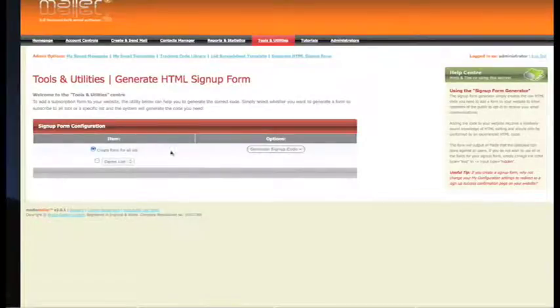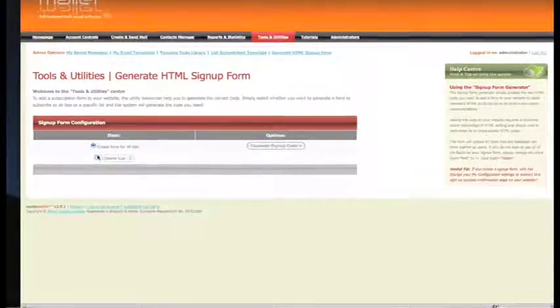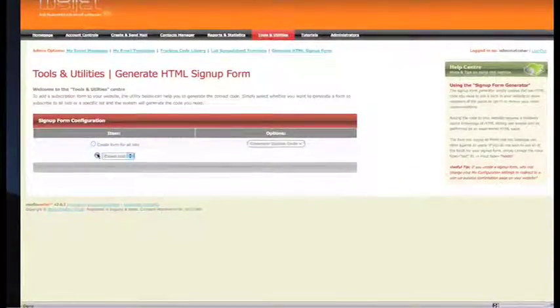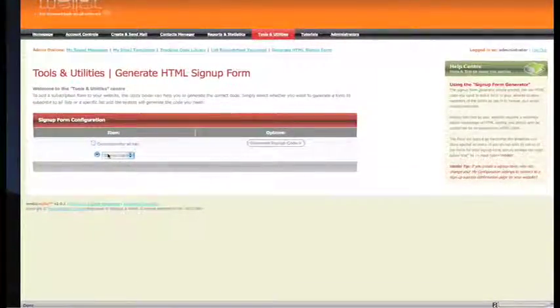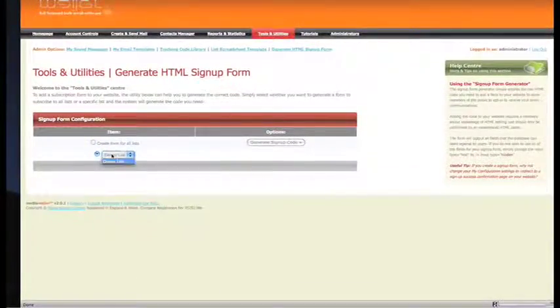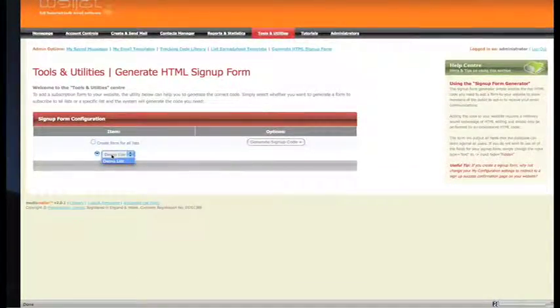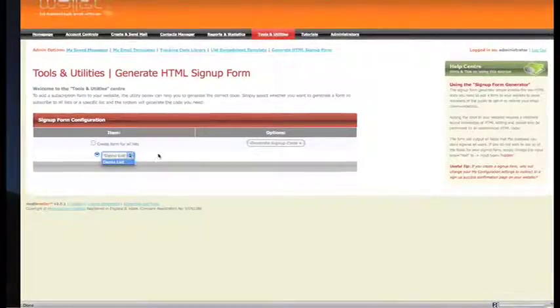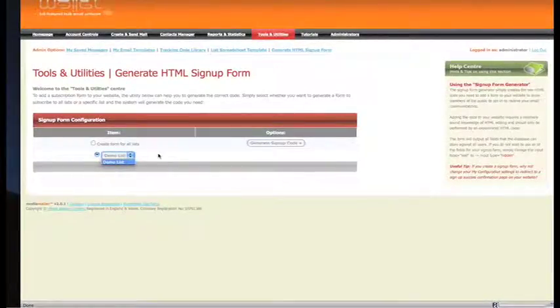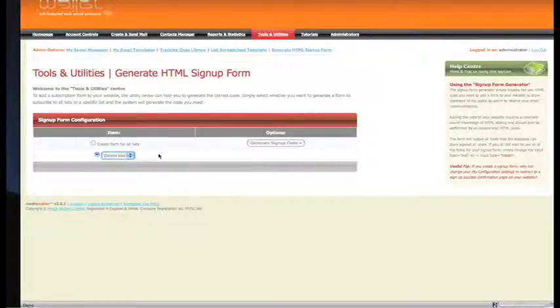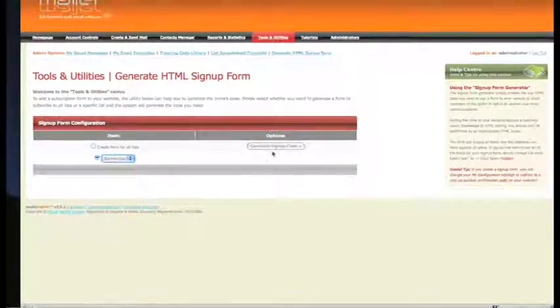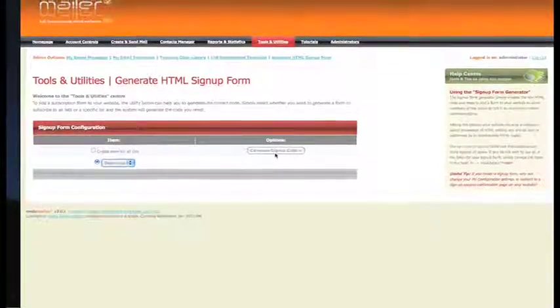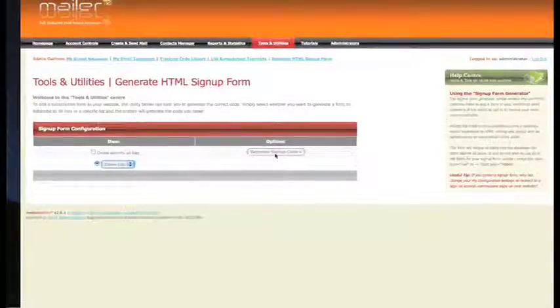What I particularly recommend you do is actually select the list you want people to join for the single form that will be generated. We've only got one list in our system - we call this Demo List. So what we're going to do is generate the sign-up code for that by clicking this button right here.